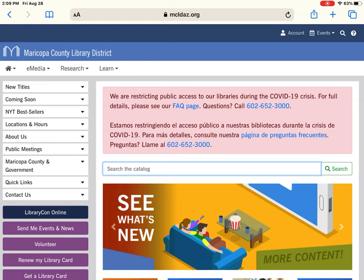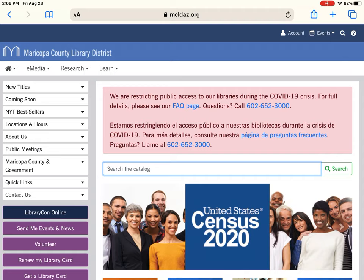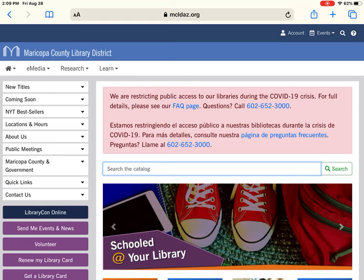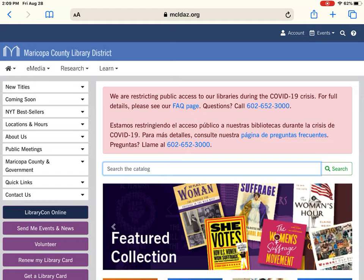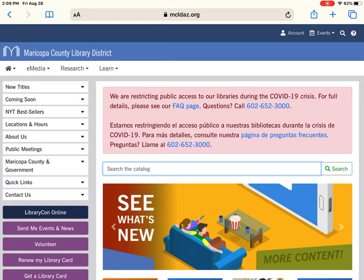Through this website you'll be able to put items on hold, renew your items if need be, and find out what kind of programs we're having. During this COVID-19 pandemic we are doing virtual programs — story times, crafts, book clubs — all of those are digital and you can attend from the comfort of your own home.